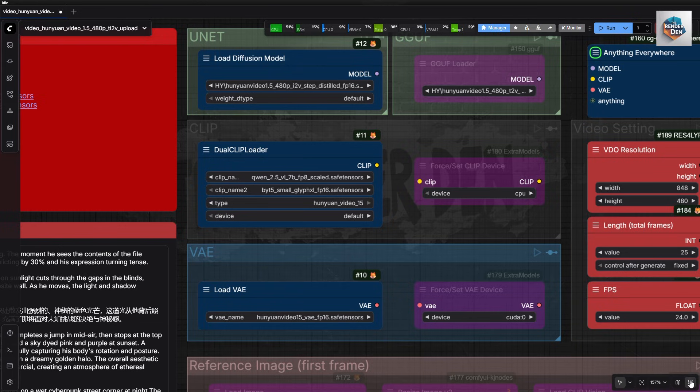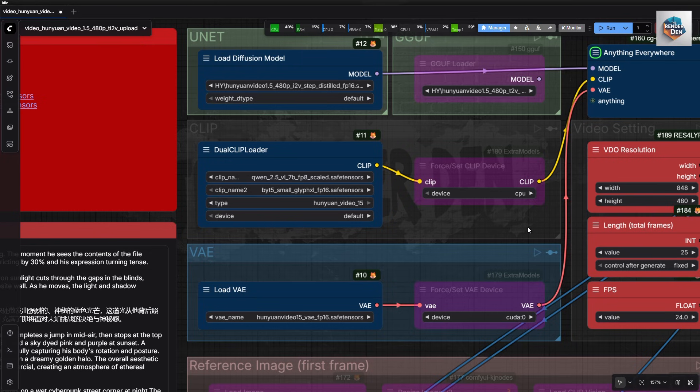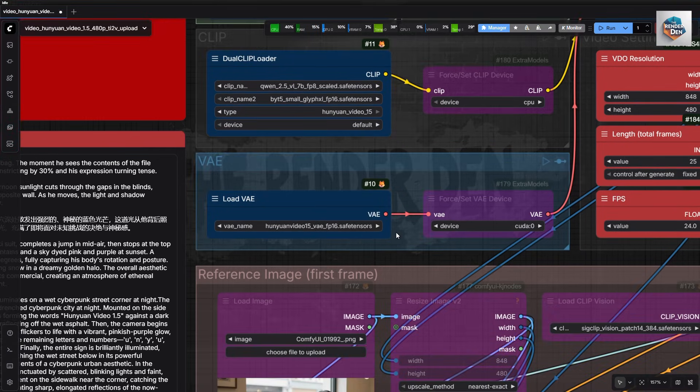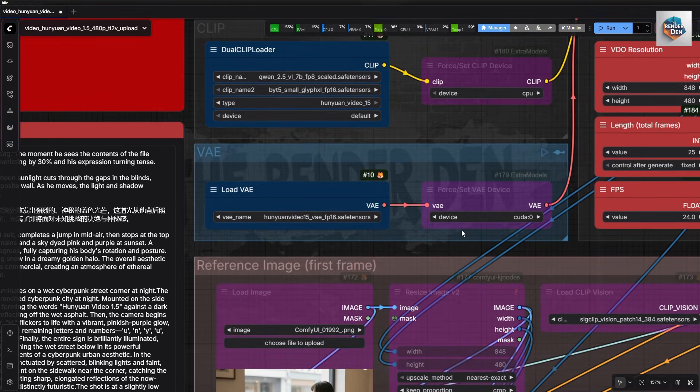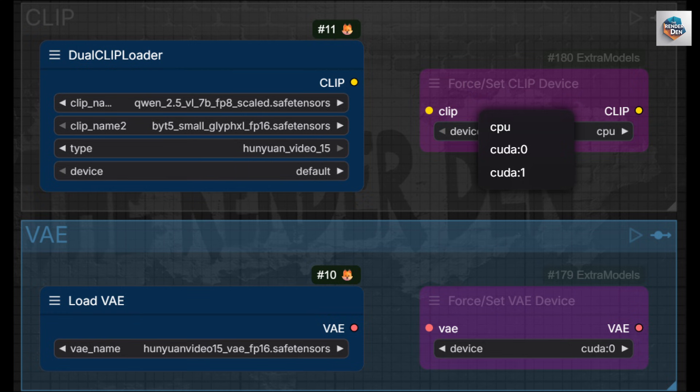GGUF loaders are included, but not tested. I will test both FP8 and FP16 versions of the models. I have included the force or set device nodes, because I needed to test these models on my dual GPU settings as well.